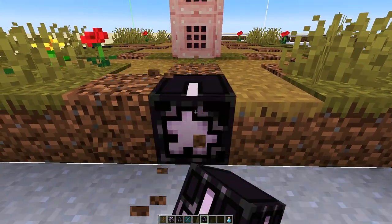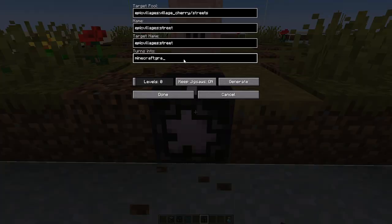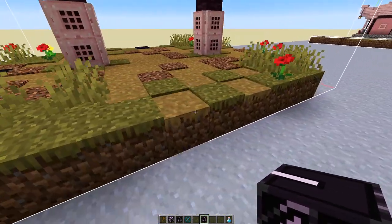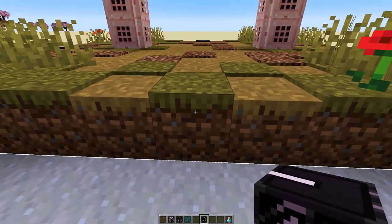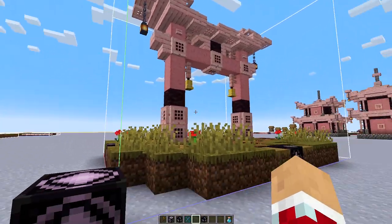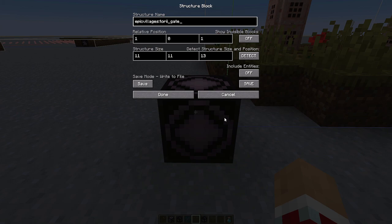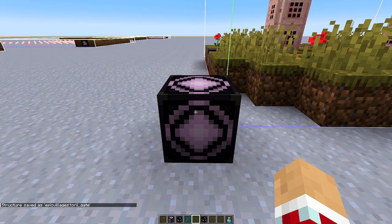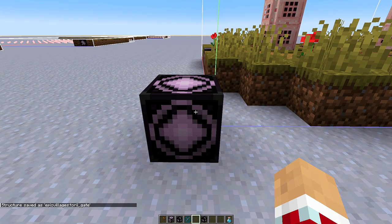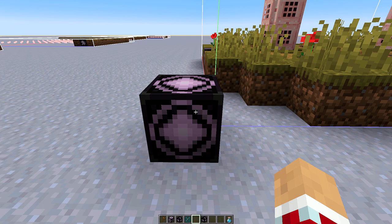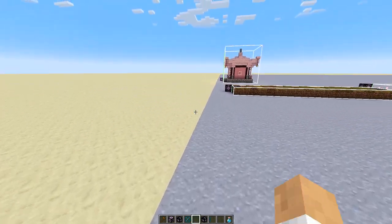The only thing we need to change when placing copied jigsaw blocks is the 'turns into' block. In this case it's a dirt path, so we erase 'grass_block' and type 'dirt_path' so it spawns as a dirt path. Everything else we already set stays the same. We go around and do this to all four sides. Now that we have that finished, we need to save this tori gate into an NBT file again - we have to update it. We hit save and it saves into our epic_villages folder in the generated folder.